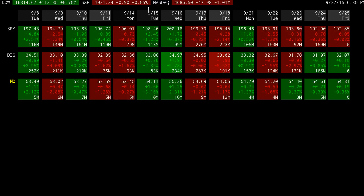Below the first row are dates, with the most recent trading sessions on the right-hand side. The rest of the screen is devoted to the user's symbols. Each symbol gets a row, and each cell corresponds to that stock and the trading date.